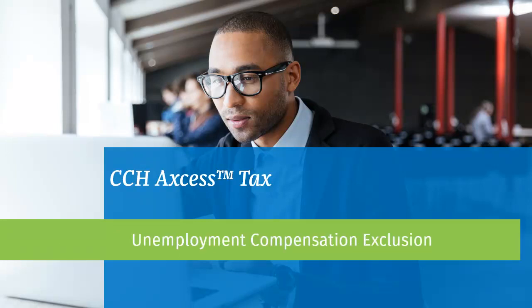Hello, and welcome to the video for the Unemployment Compensation Exclusion from the American Rescue Plan Act for 1040 Returns in CCH Access Tax. Please note that this video and information should not be considered as, or a substitute for, accounting, tax or financial advice.